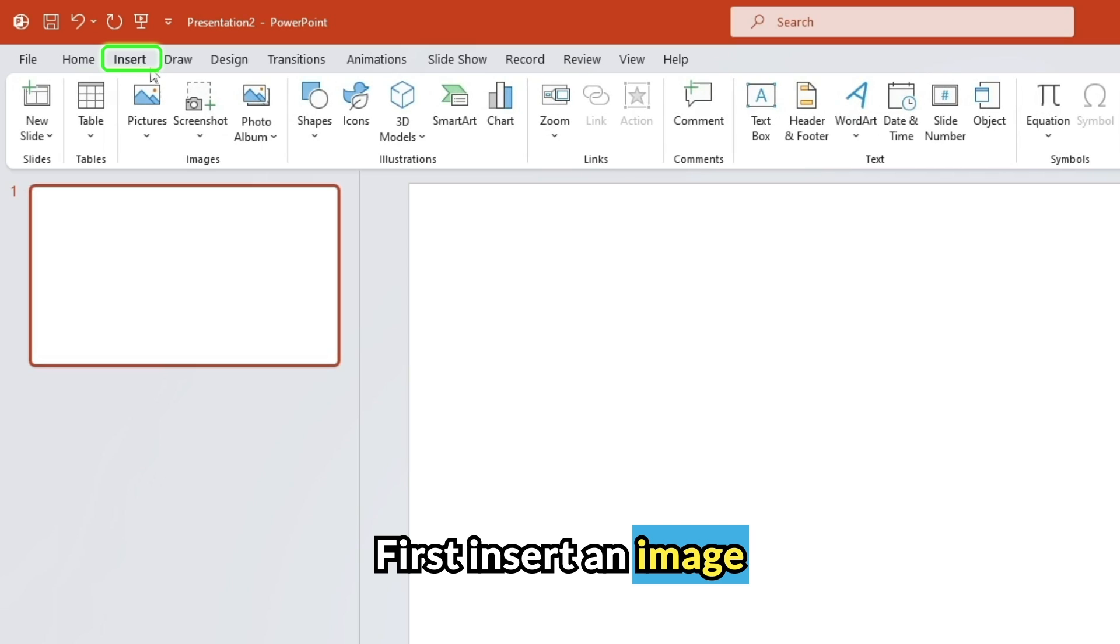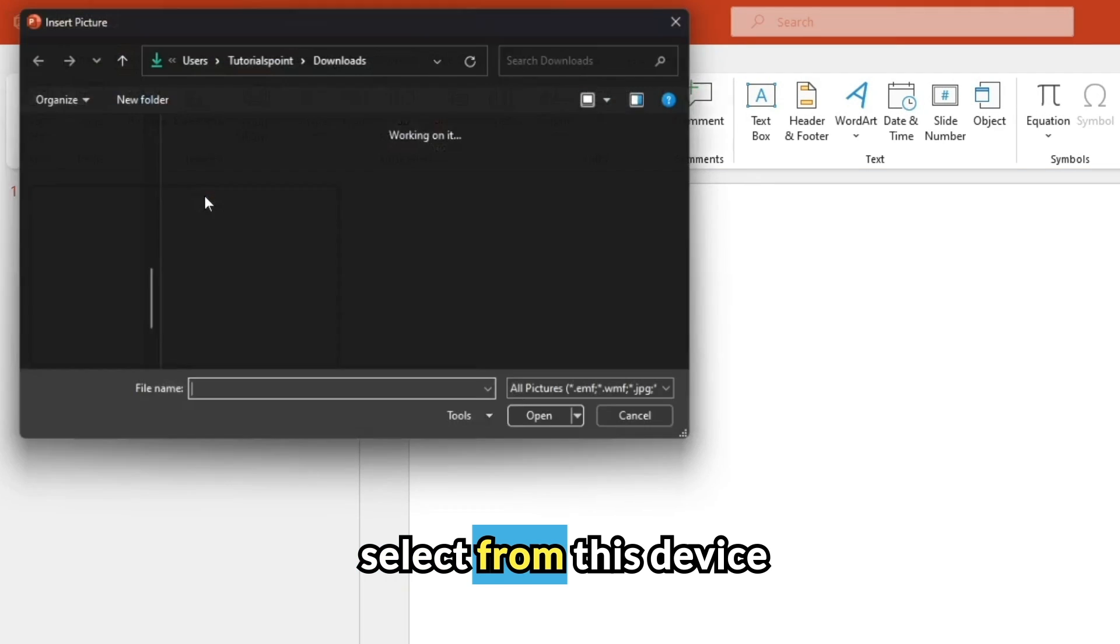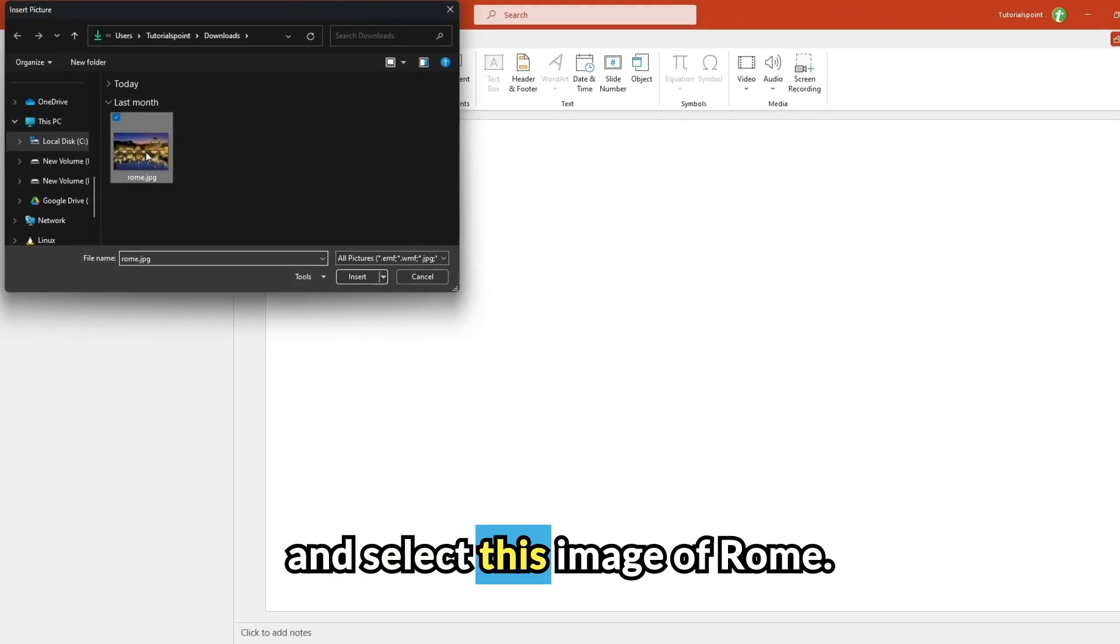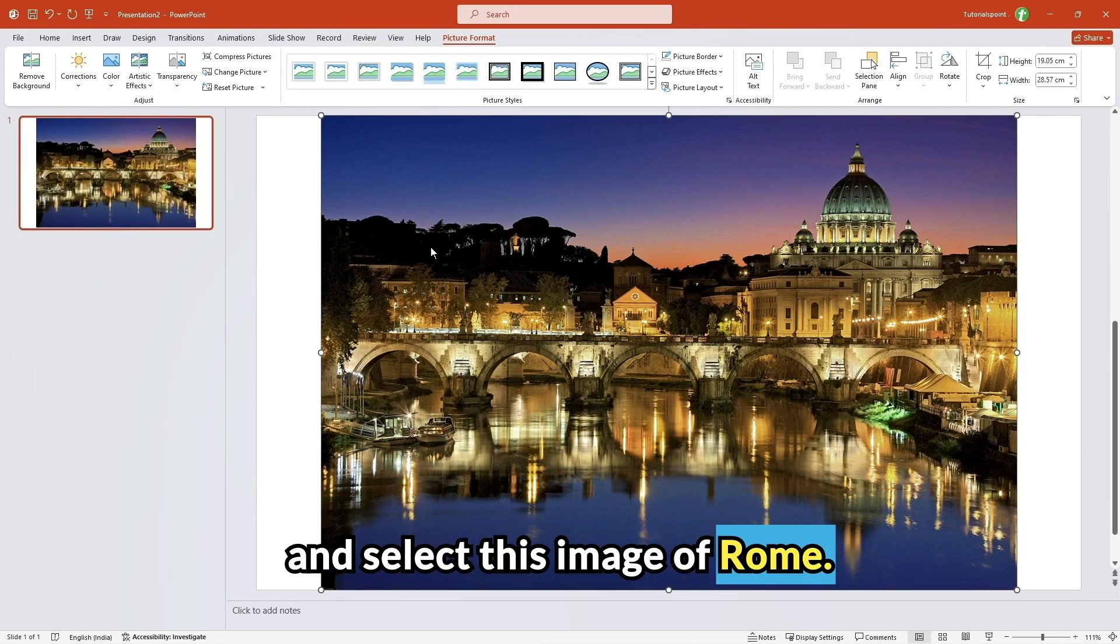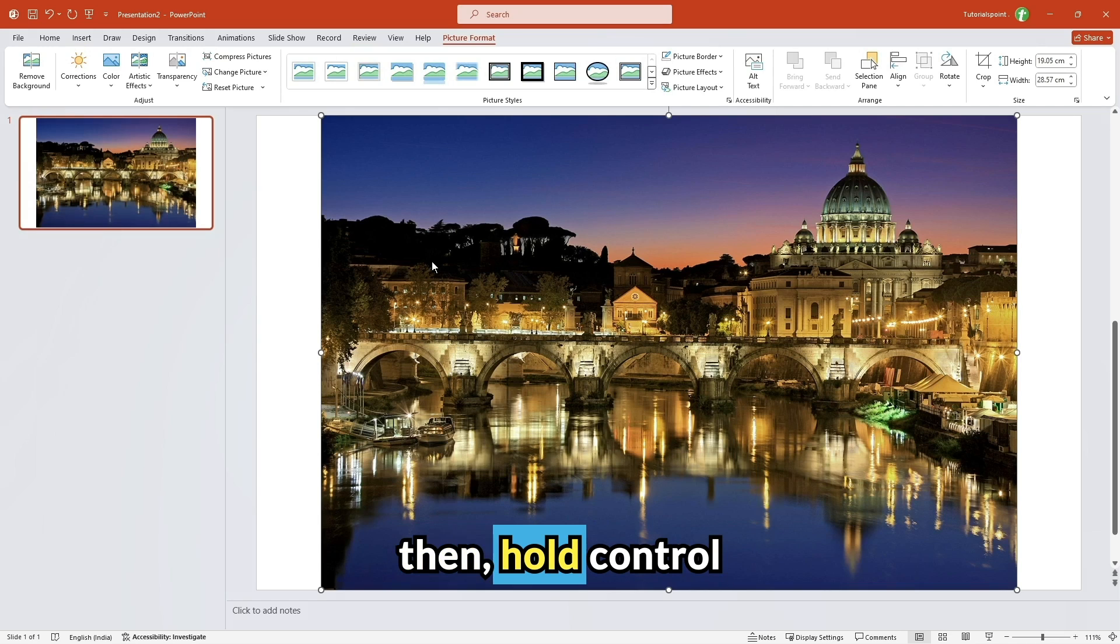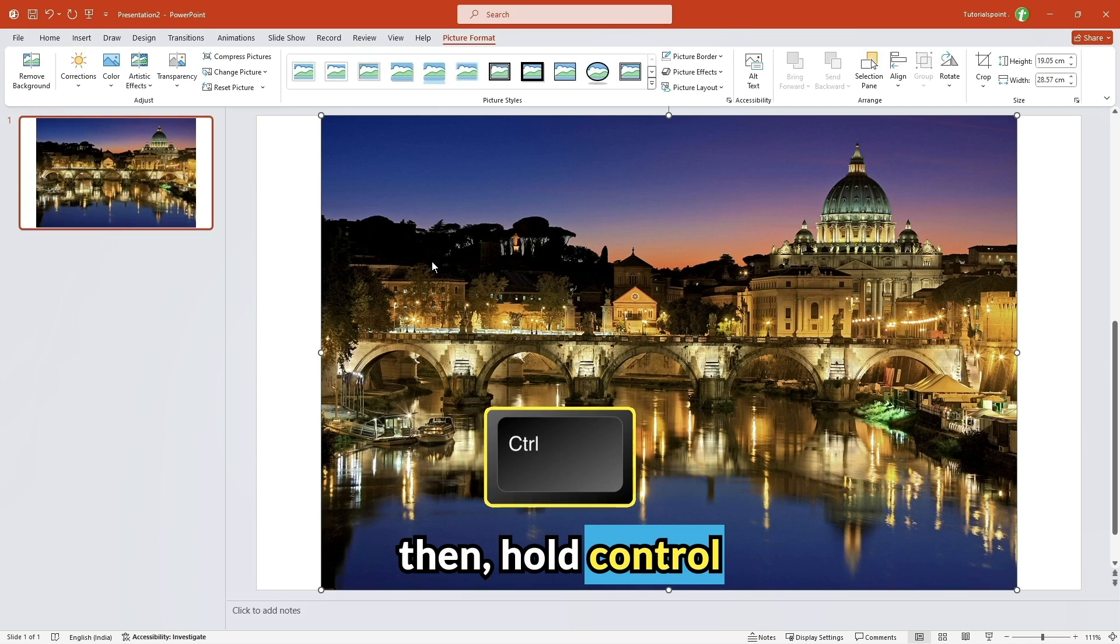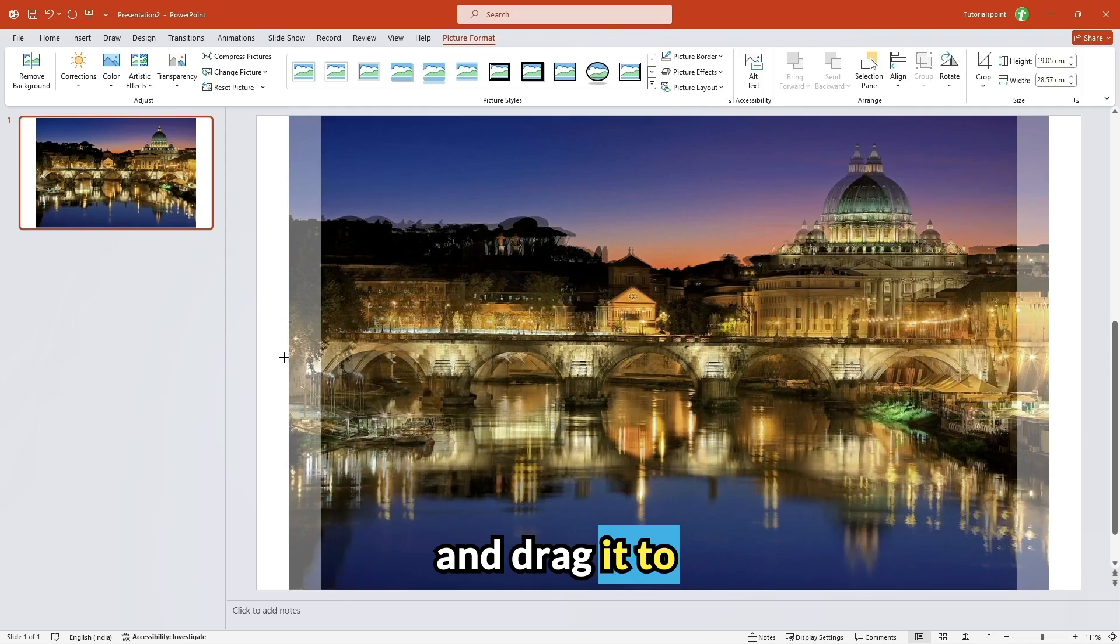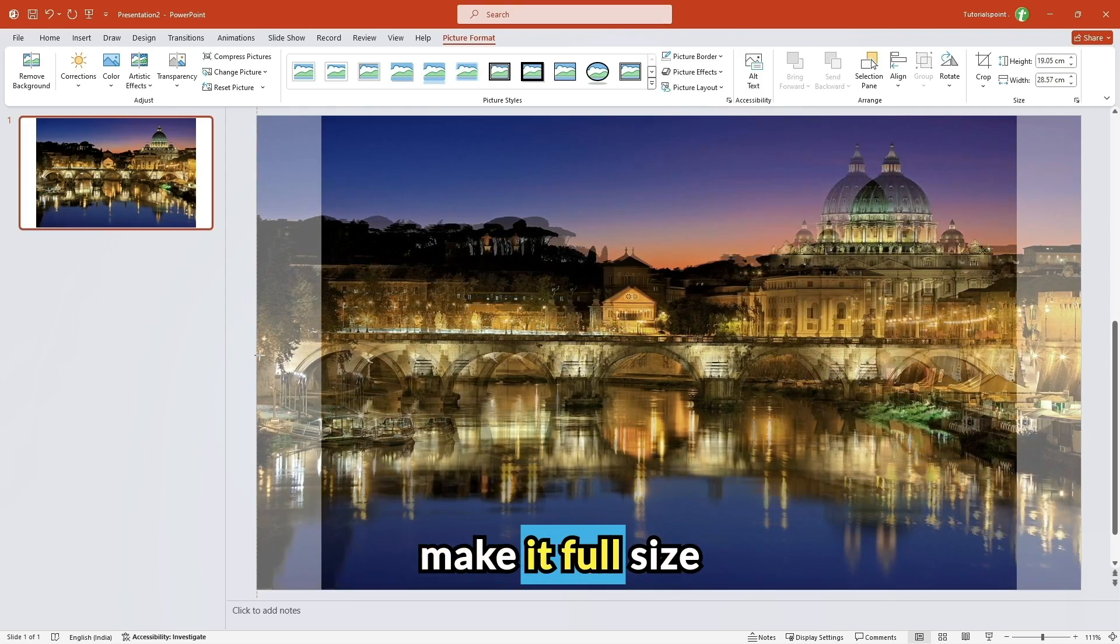First, insert an image. I'll select from this device and I'll select this image of Rome. Then hold Ctrl and drag it to make it full size.